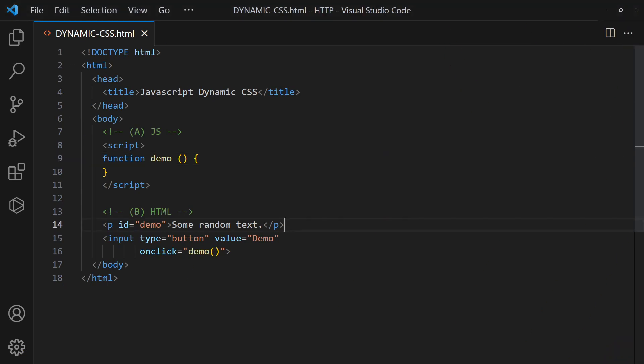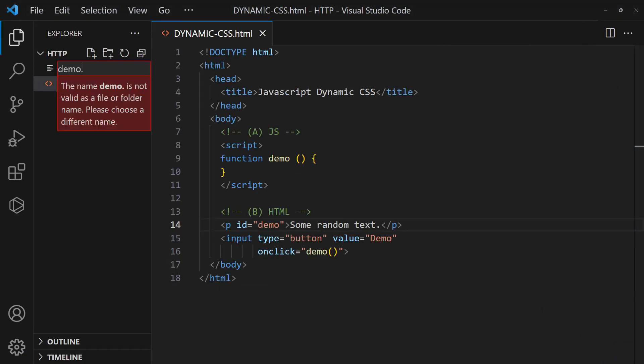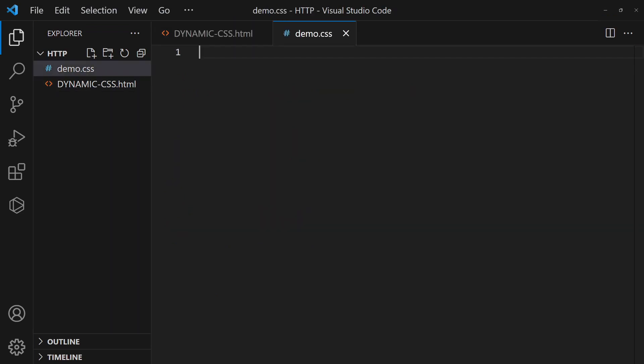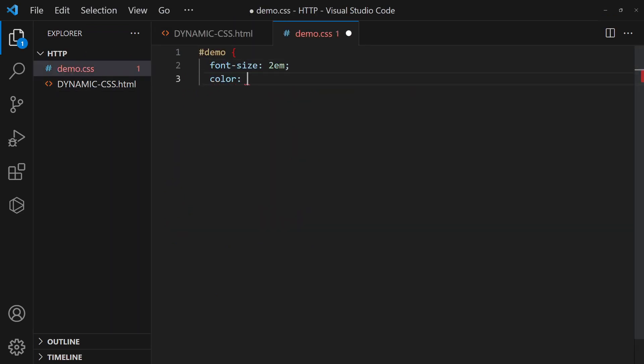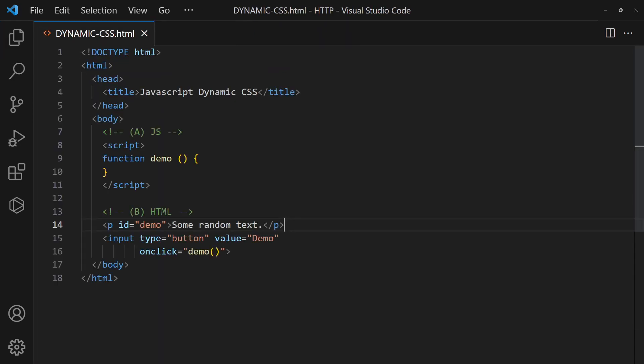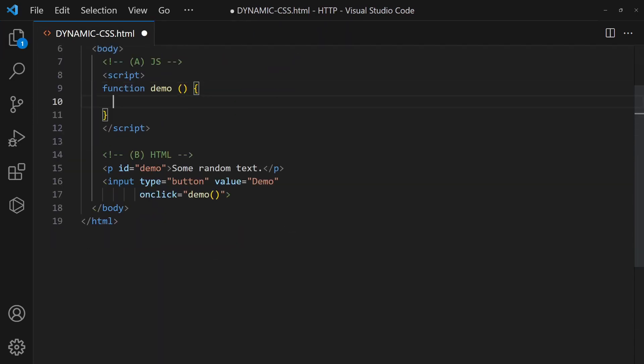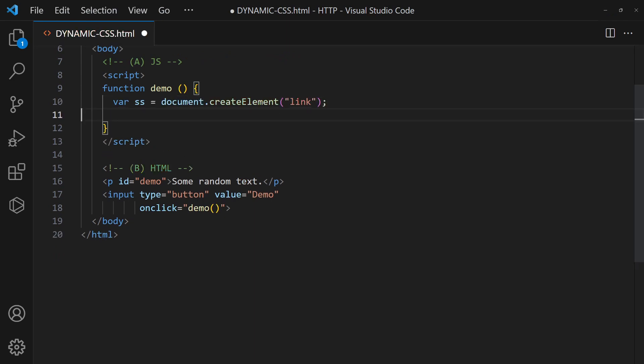Method 1: Create an external CSS file. Then create a new link tag in JavaScript, and append it to the head section.